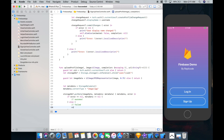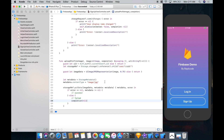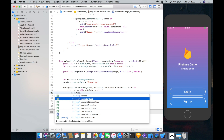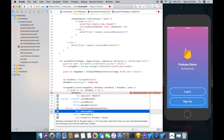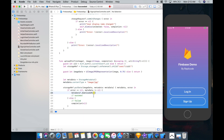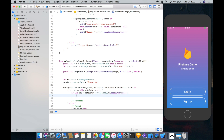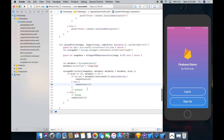If it failed, we'll call completion with nil. Otherwise, we want to pull the download URL from the metadata. That's what we wanted — the download URL. It's a URL type, so if let url equals metadata download URL, let's get the absolute string of that, and we can call completion with the url; otherwise completion with nil.